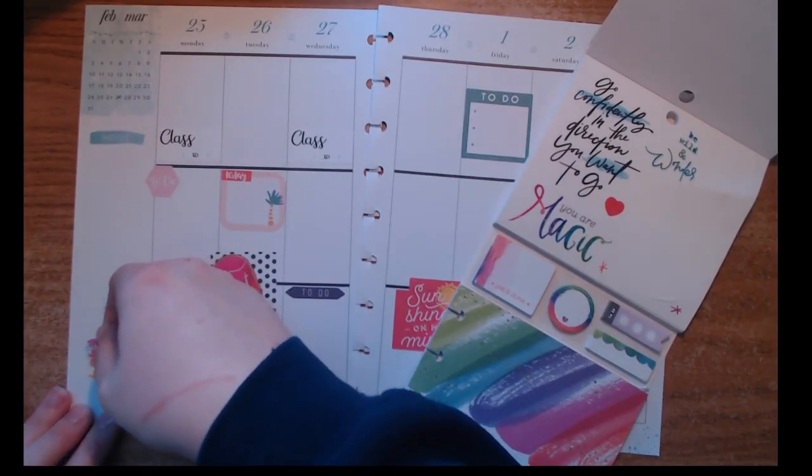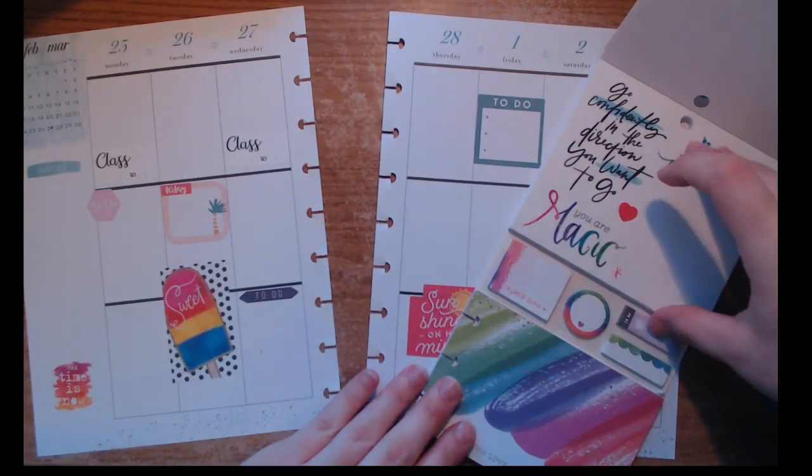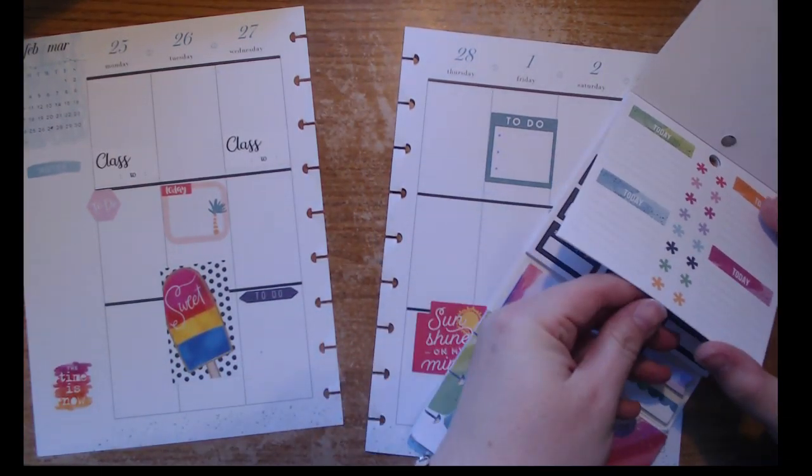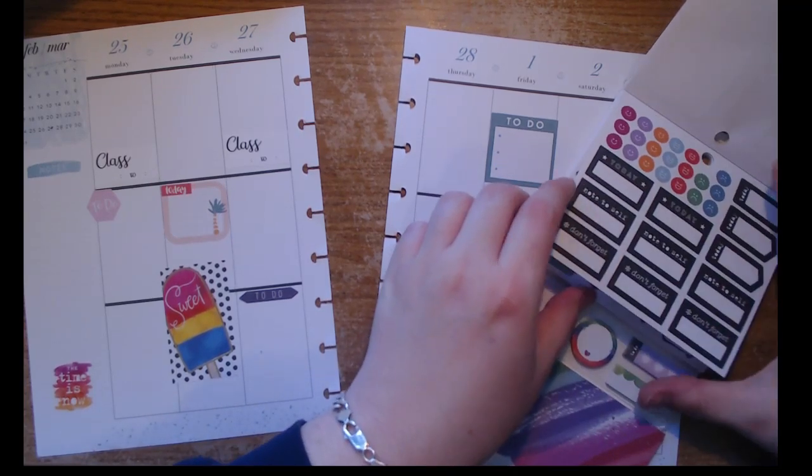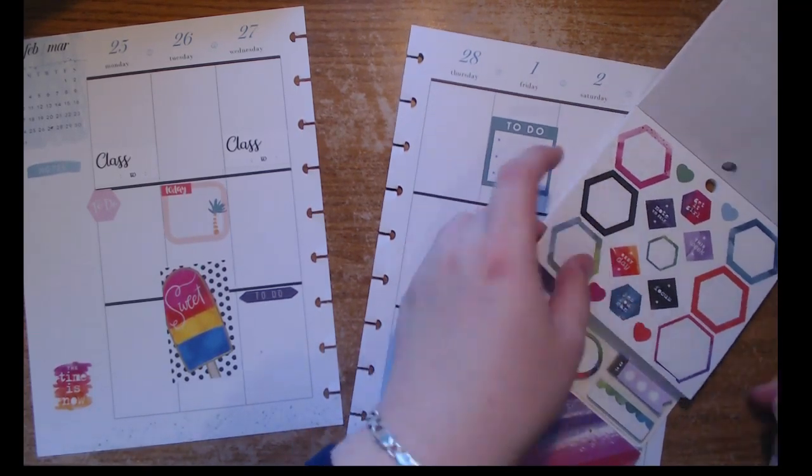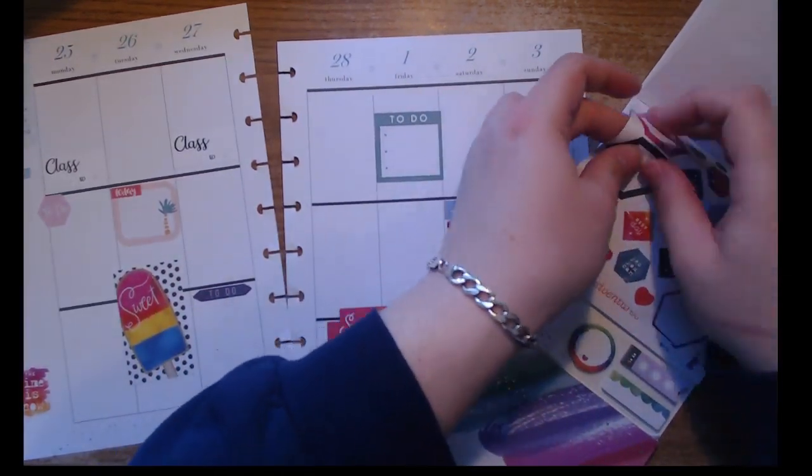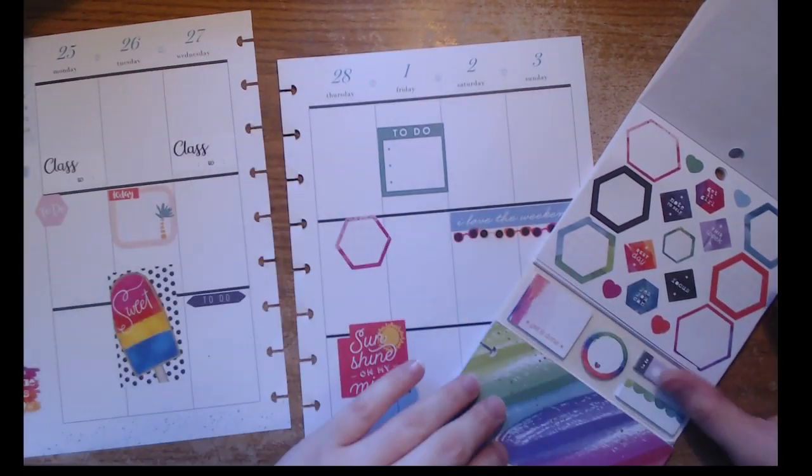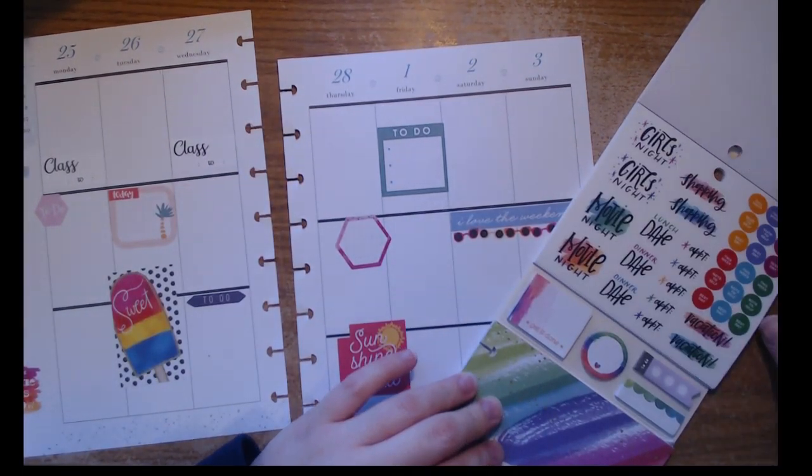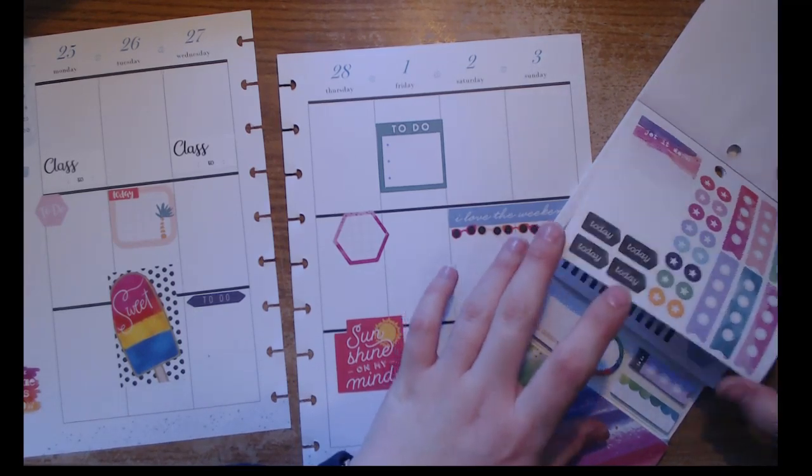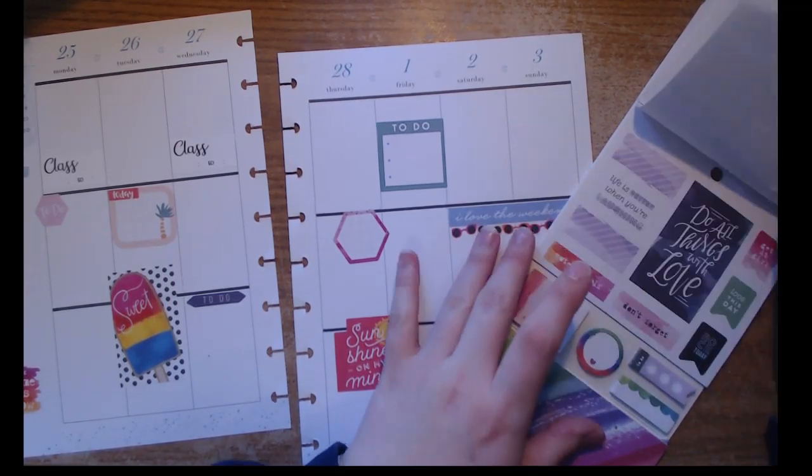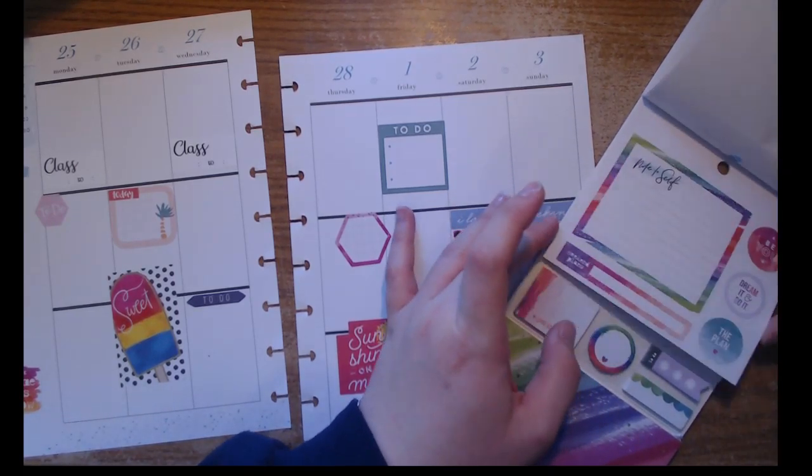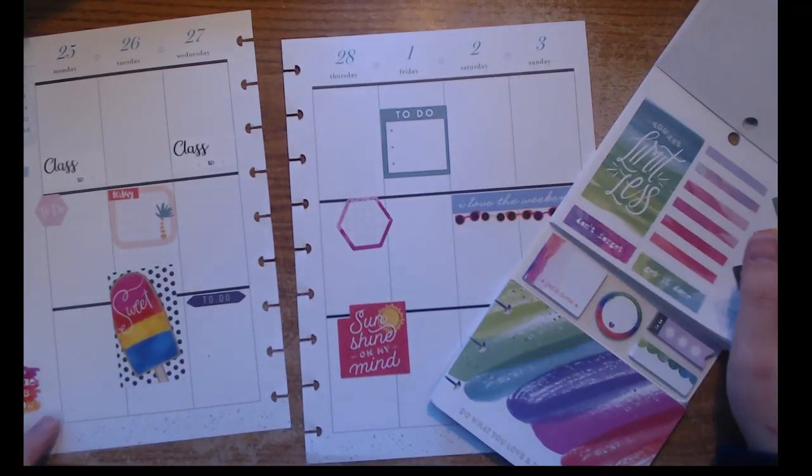I decided to go with this one that says 'the time is now' because it has sunsetty type colors, like really nice purples and oranges. I tossed that there, and I just put that sticker there to note that I host office hours on Thursday. I'm just flipping through to see what else I can toss in here.